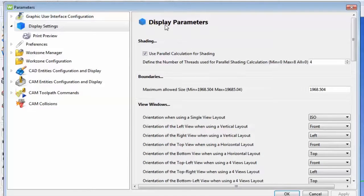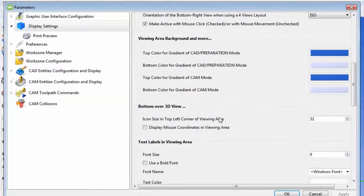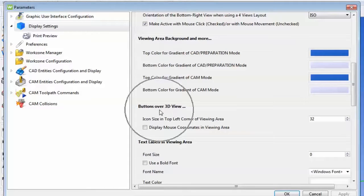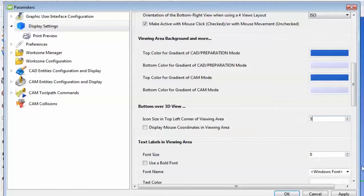And from there, scroll down until you get to the section Buttons Over 3D View. There you can adjust the size of the icons and apply your changes.